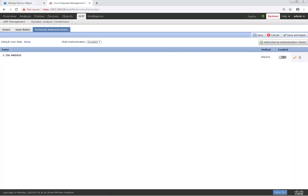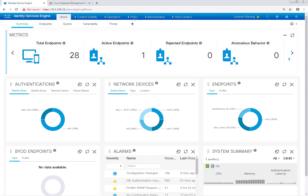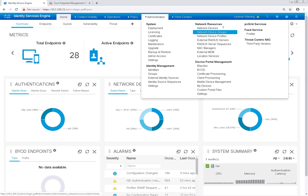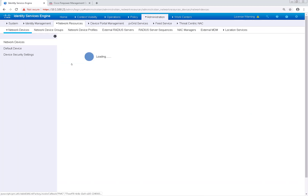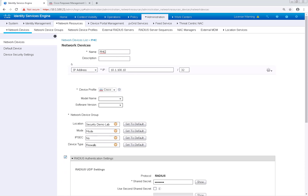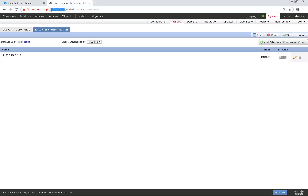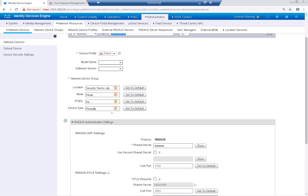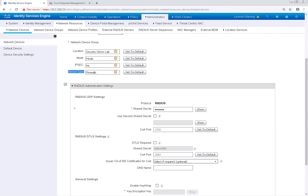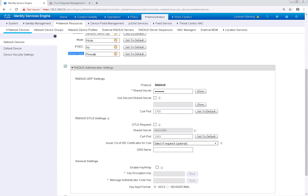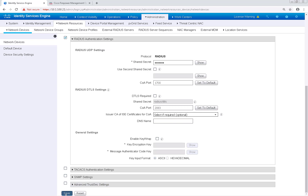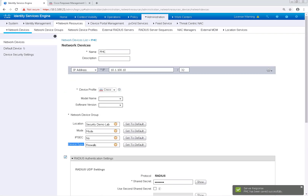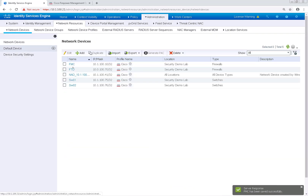Next, I'm going to swing over to ISE and navigate to Administration and Network Devices. We're just going to verify that the FMC has been configured here. As you can see, I've already pre-configured a network device for the FMC. The IP address I'm using is the same as the management IP address. I've also put it in the device group of Firewalls and given it a shared RADIUS secret. We're going to use RADIUS attributes to let the FMC know which role the authenticated user should be in after authentication.